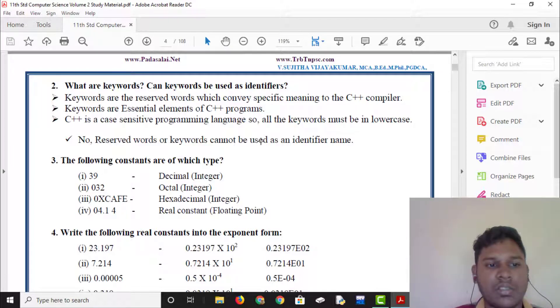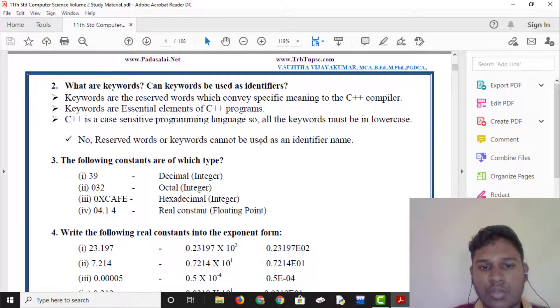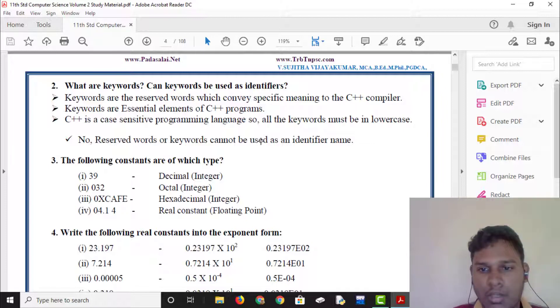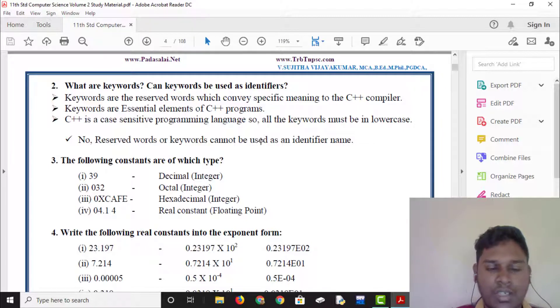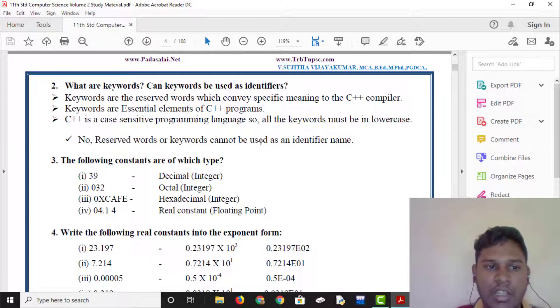C++ is a case-sensitive programming language. So all the keywords must be in lowercase. That is, C++ is a case-sensitive programming language.